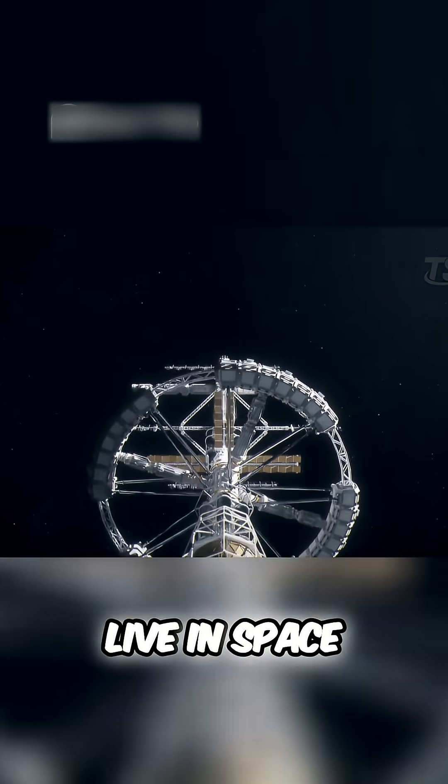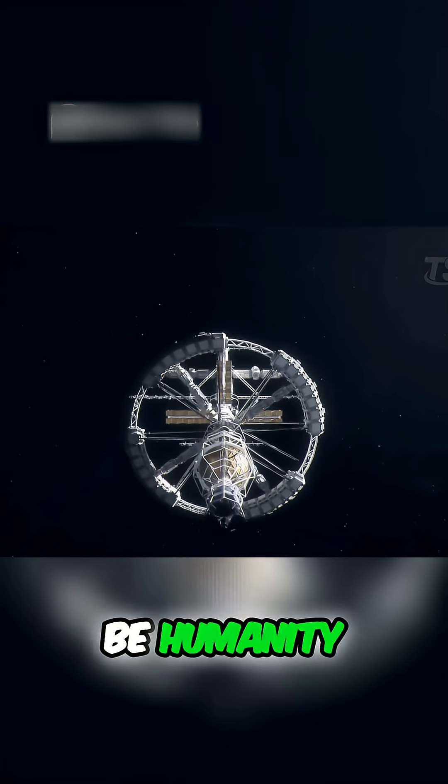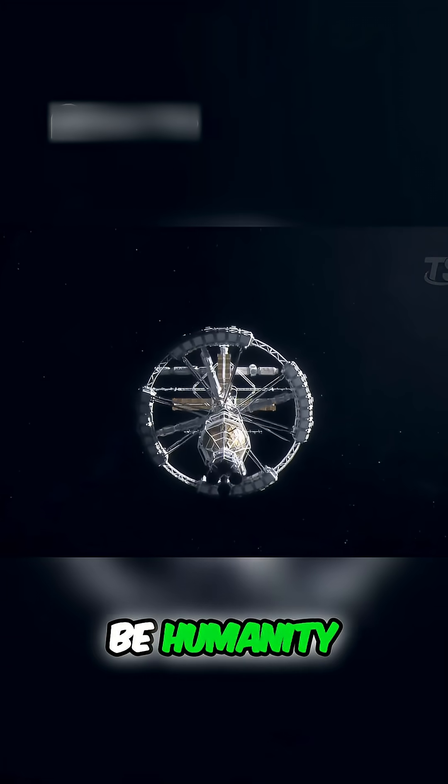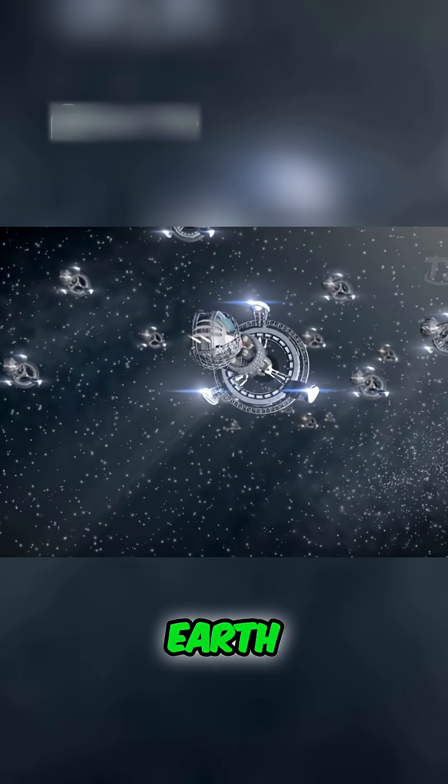Humanity can live in space, but will it still be humanity? Who do we want to be when we live beyond Earth?